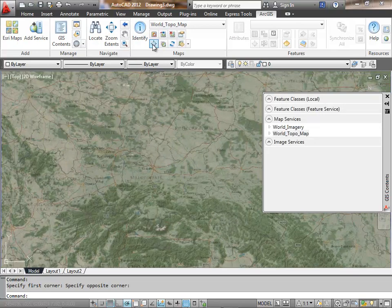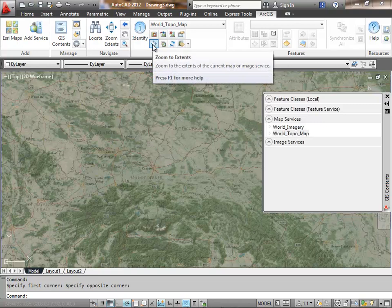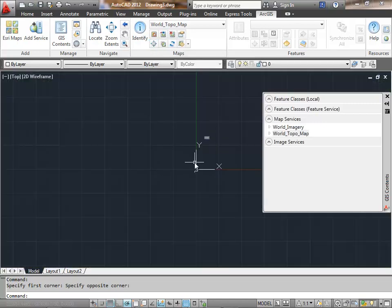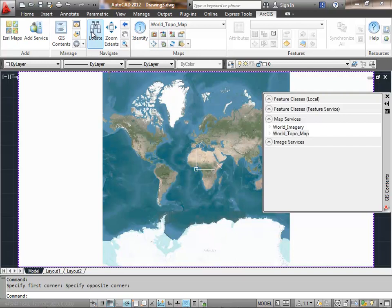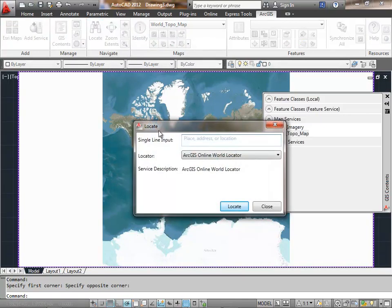I can zoom out to the extents of the map and I see that I get requests for new maps.